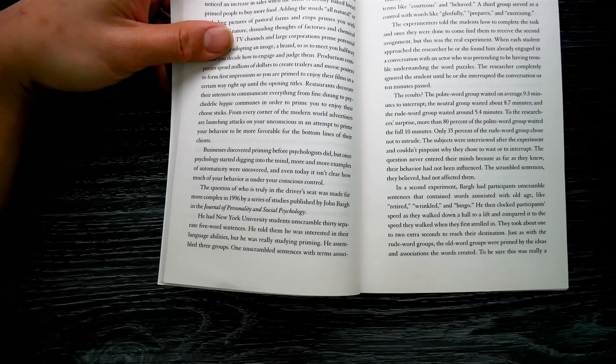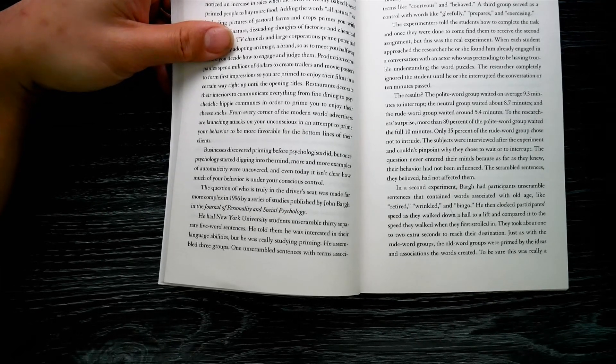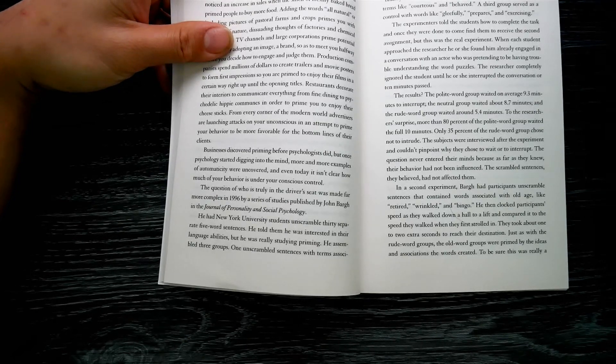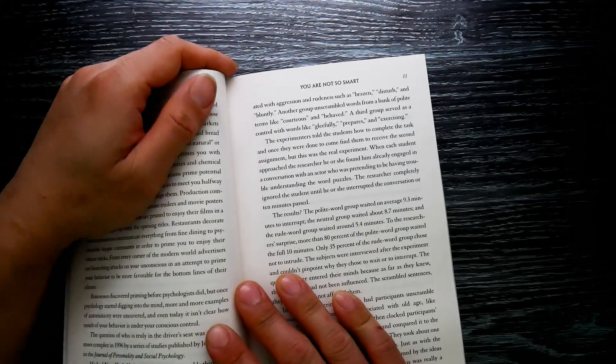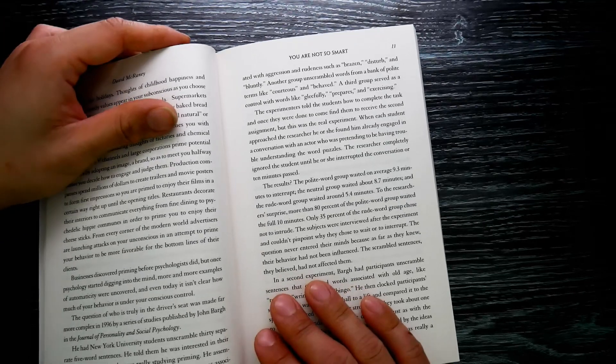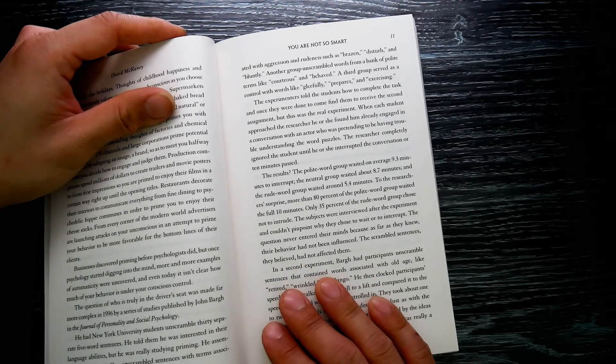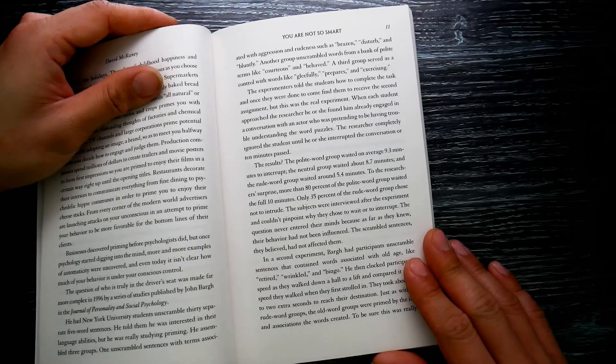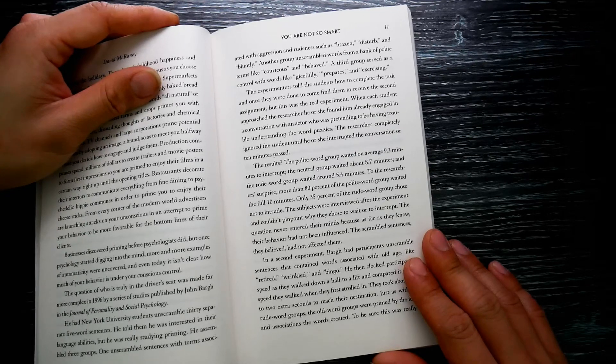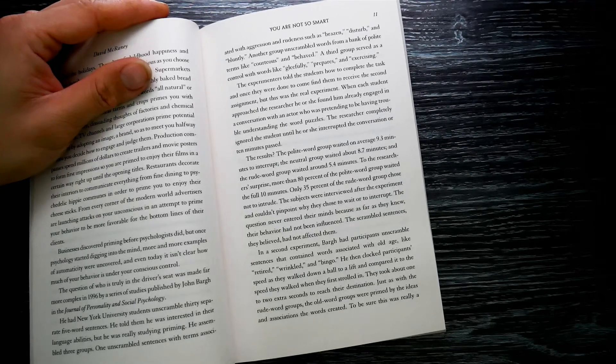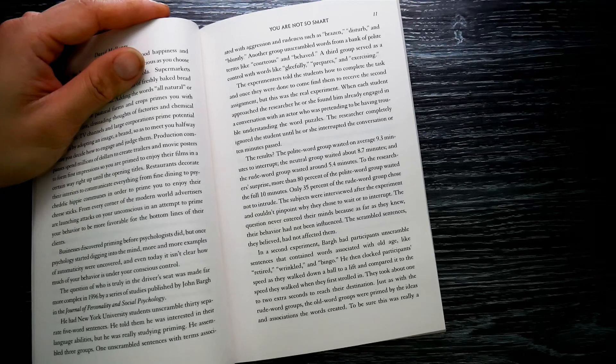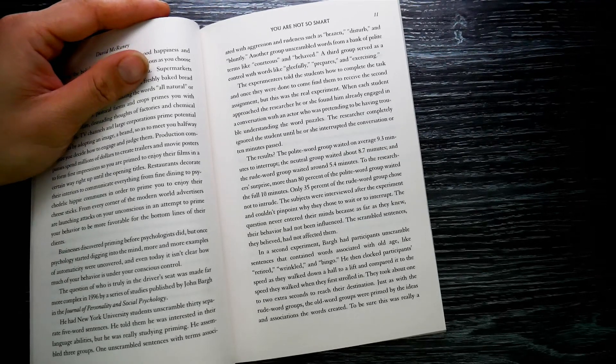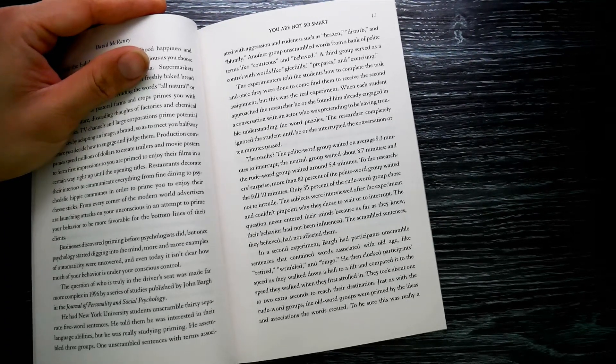He had New York University students unscramble 30 separate five-word sentences. He told them he was interested in their language abilities, but he was really studying priming. He assembled three groups. One unscrambled sentences with terms associated with aggression and rudeness, such as 'brazen,' 'disturb,' and 'bluntly.' Another group unscrambled words from a bank of polite terms like 'courteous' and 'behave.' A third group served as a control with words like 'gleefully,' 'prepares,' and 'exercising.'